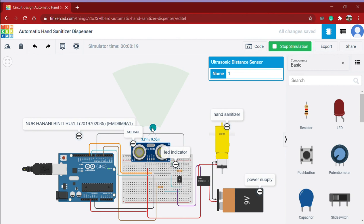But if it detects the distance of the object is further than 10 cm, both of these components will be turned off.